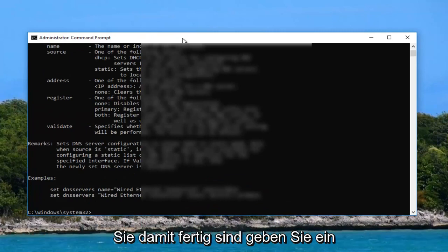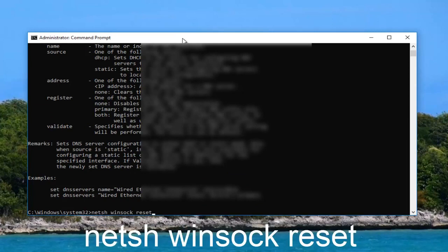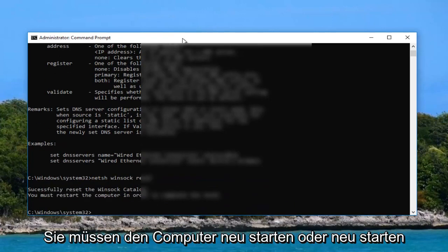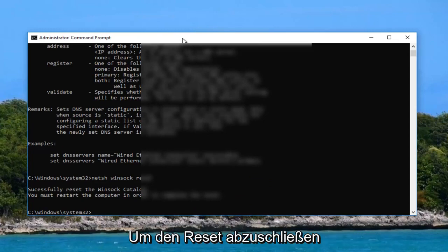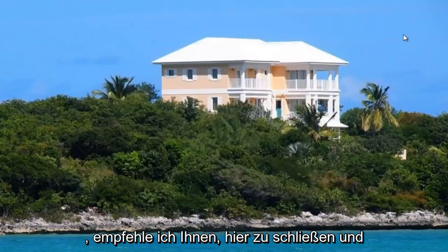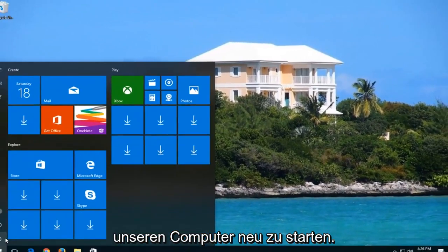Once you're done doing that you want to type in netsh space winsock space reset. Hit enter. It should say successfully reset the winsock catalog. You must restart the computer in order to complete the reset. So I'd recommend you close out of here and let's restart our computer.